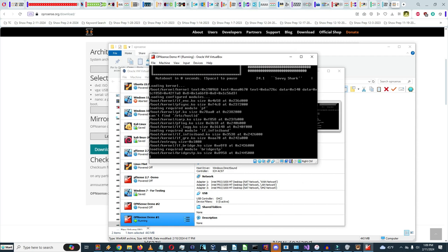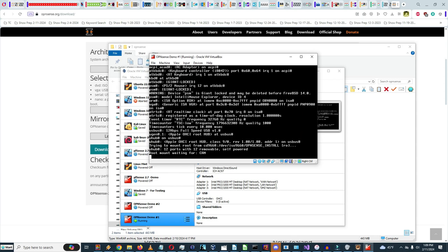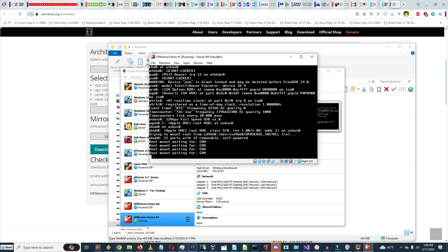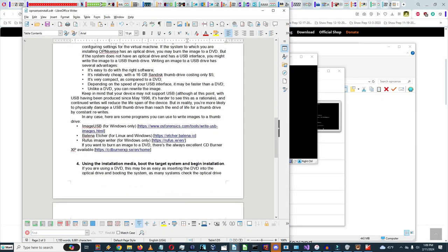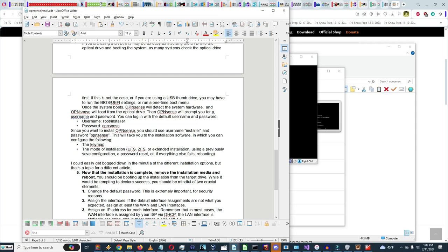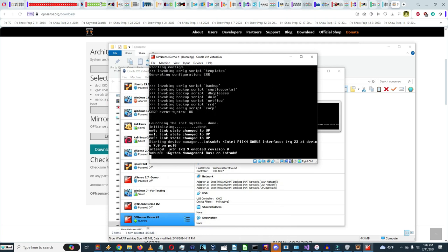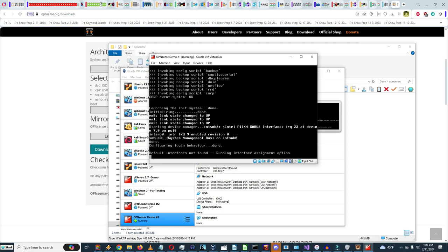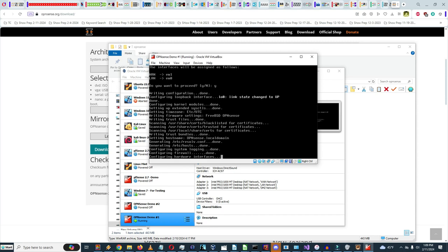OPNsense has booted the live CD. We're going to use the installer — username is 'installer,' password is 'opnsense.' There's a prompt to press any key to start the manual interface assignment, but we don't need that here. Configuring hardware interfaces.